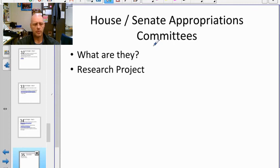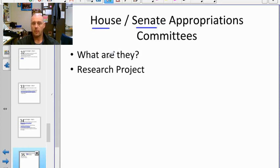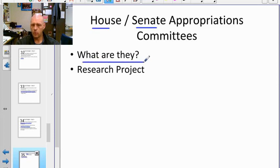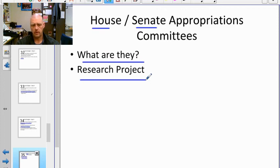One of the upcoming assignments will have us look at the House and Senate appropriations committees — which are the 12 subcommittees, what they do, and specifically who serves on each one. We'll take a break now and come back with another video on additional government spending.